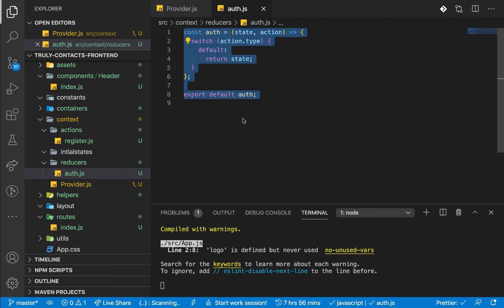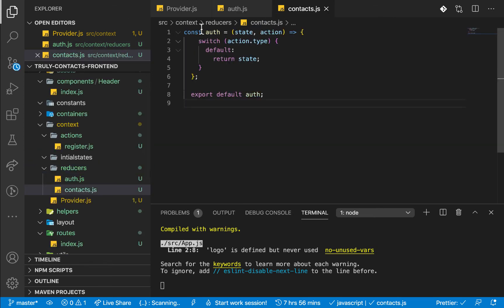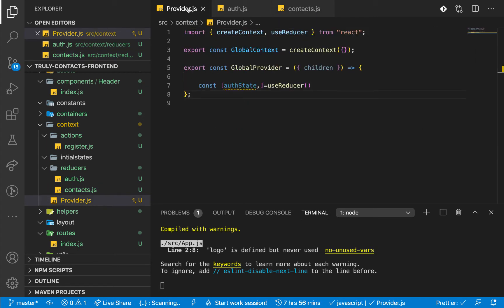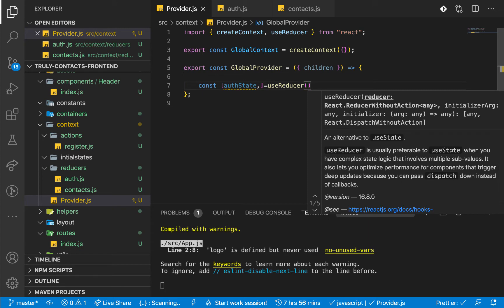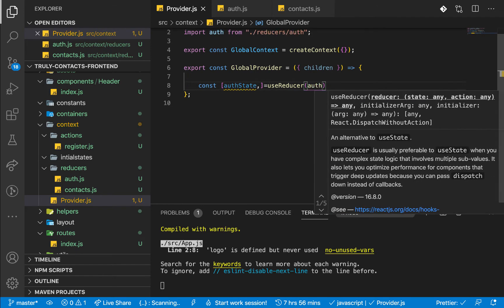Let's also create the same thing for contacts. We'll have another reducer for contacts, which is going to be the same structure. Let's import contacts. Going back, you'll notice that when we say useReducer, it takes in a reducer function — and the reducer function for the auth state is going to be the auth reducer we just created, so let's import it.